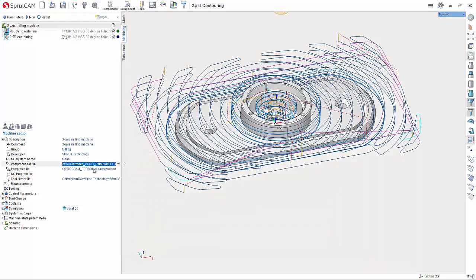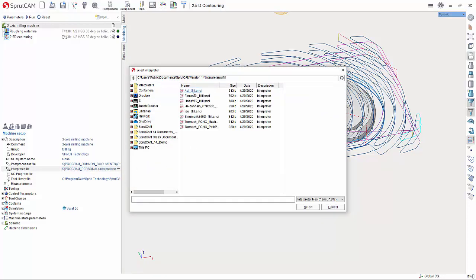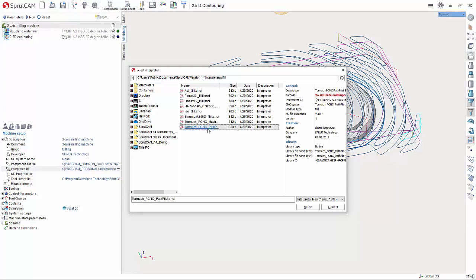Now below that is interpreter file. We need to hit the three dot button here, double-click interpreters, go to mill, and again Tormach PathPilot.